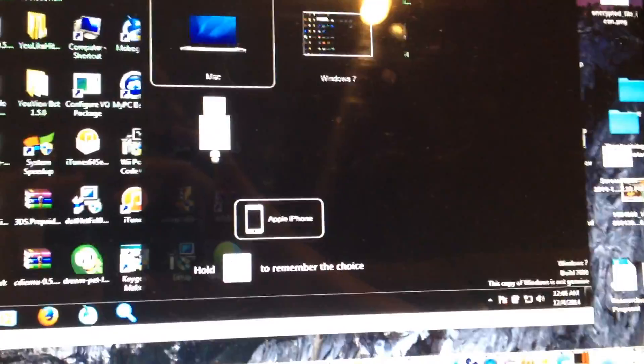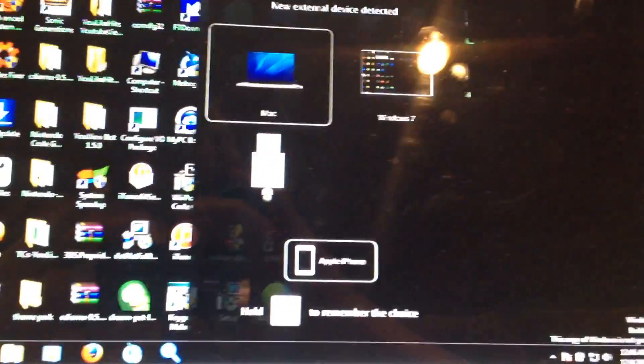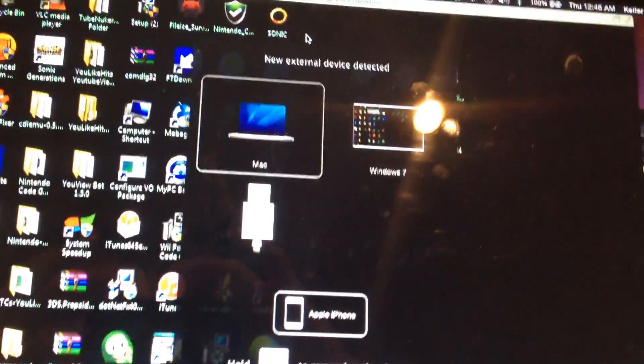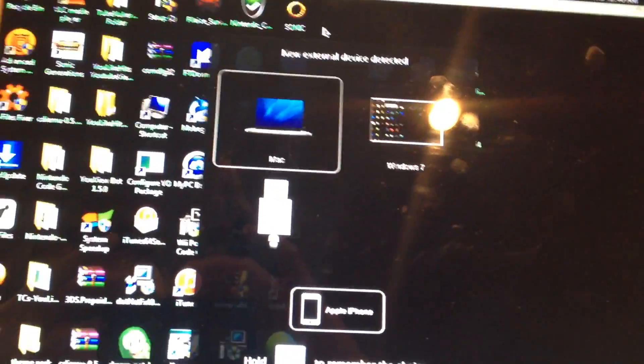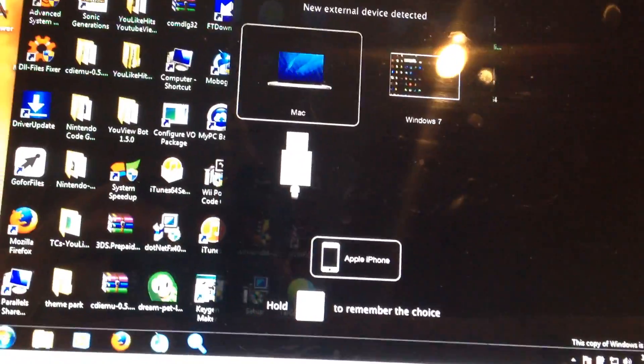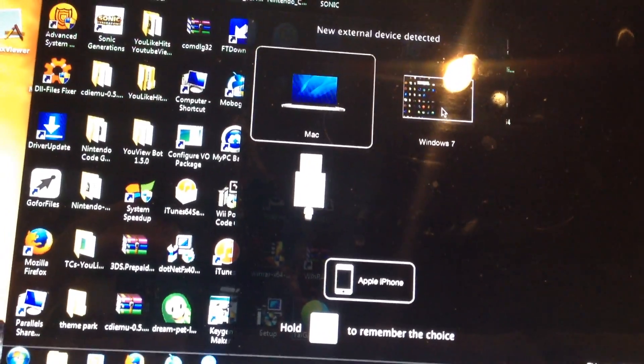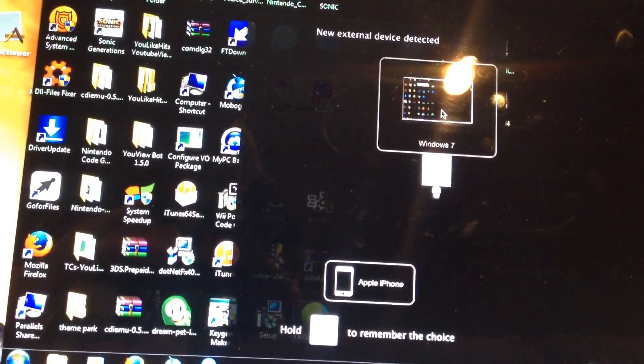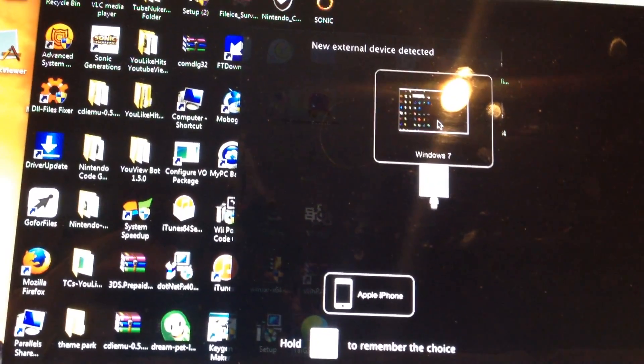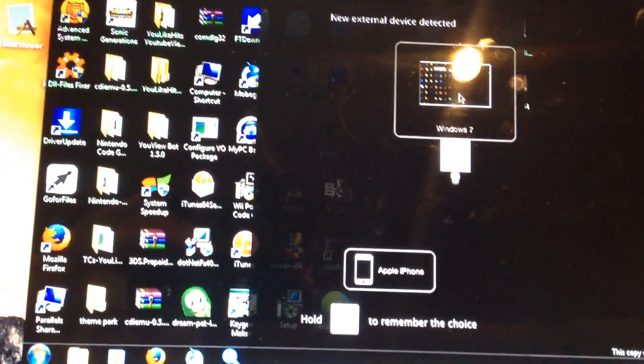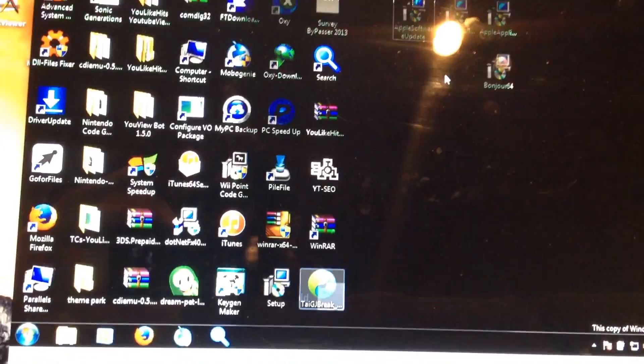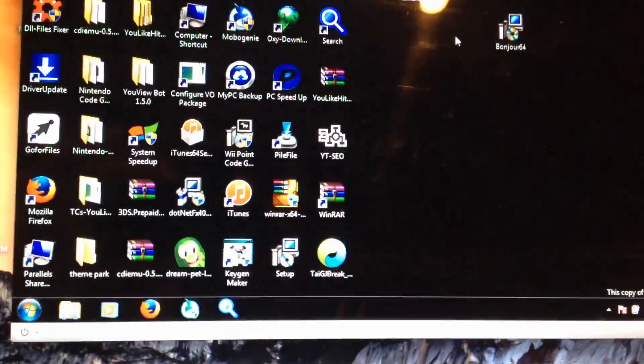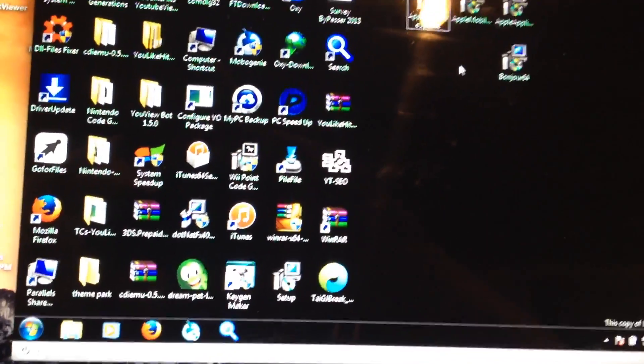With that said, here we go. When you plug it in and you have your Parallels Desktop running you should get a window that says new external device detected. You'll want to select Windows because that's how it knows to connect it to the Windows portion not the Mac portion.